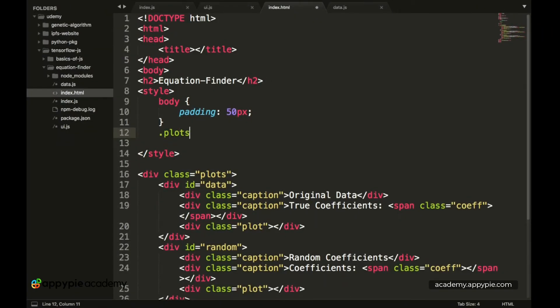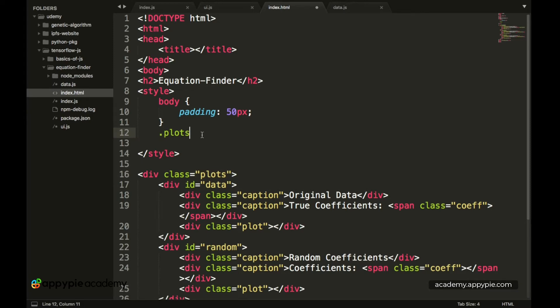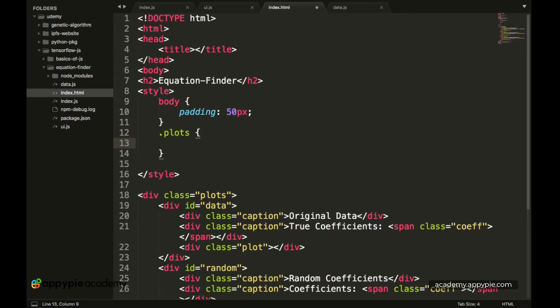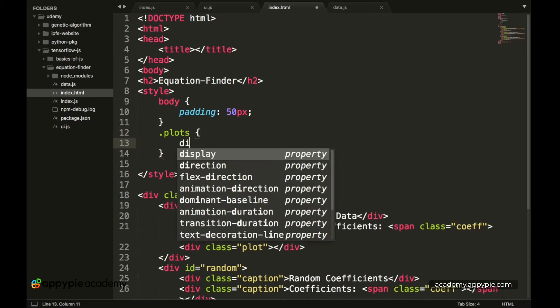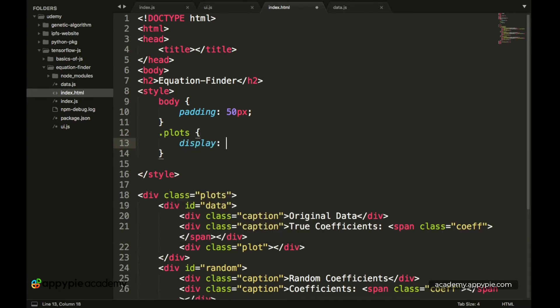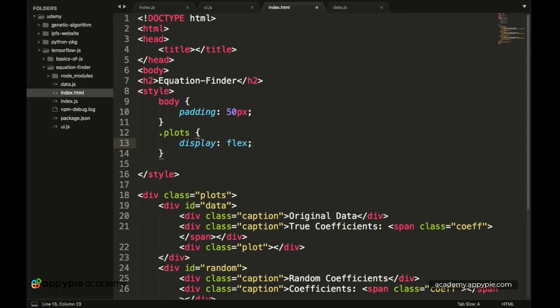So when you are selecting any particular element by its class then you put in dot plots or dot class. So we have dot plot space and now we have the display property and this is a flex which we want.